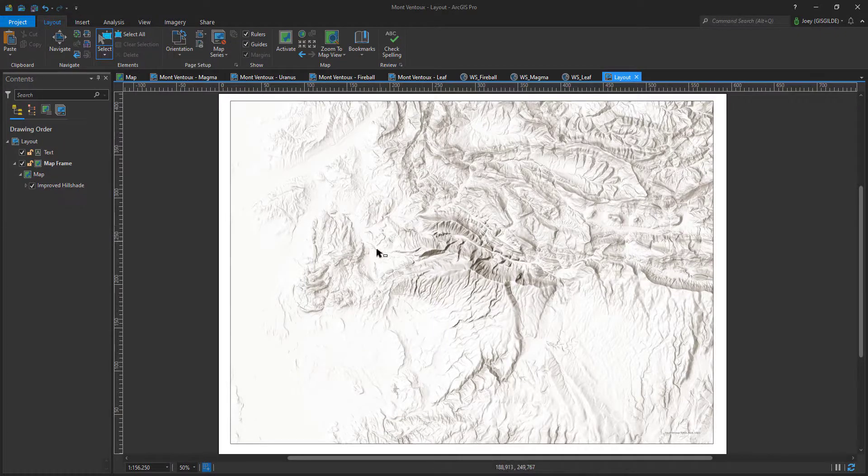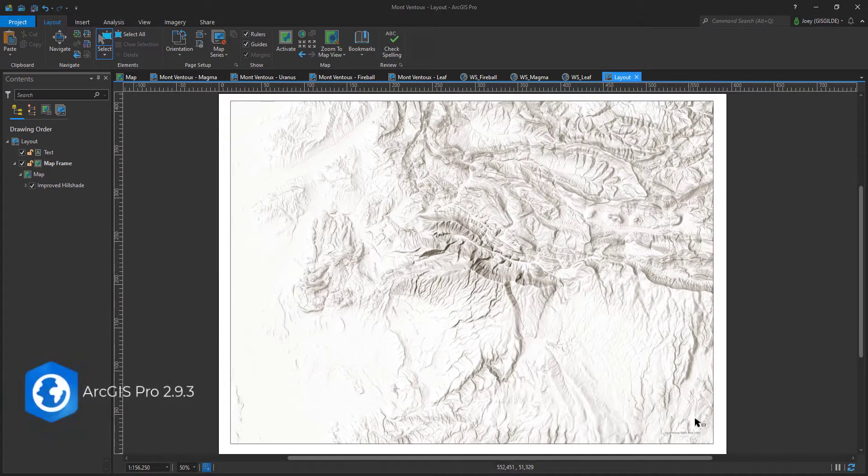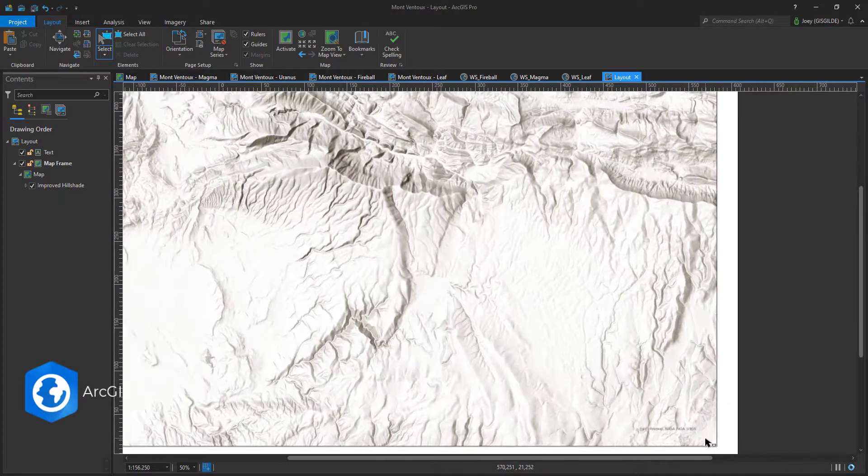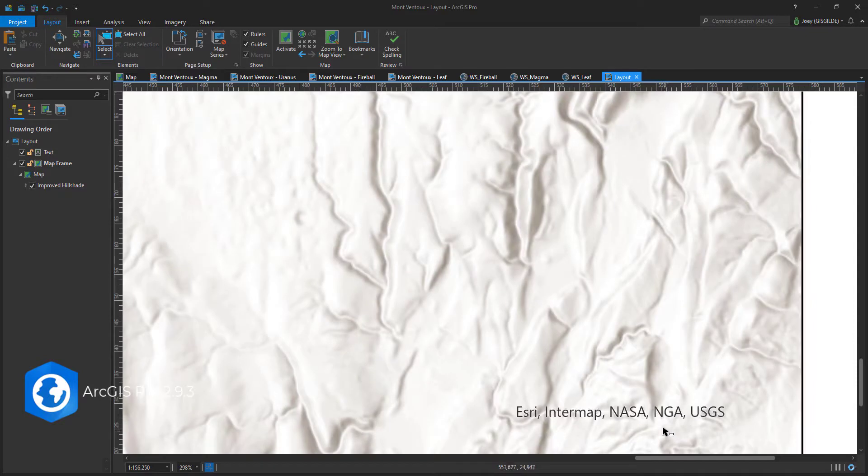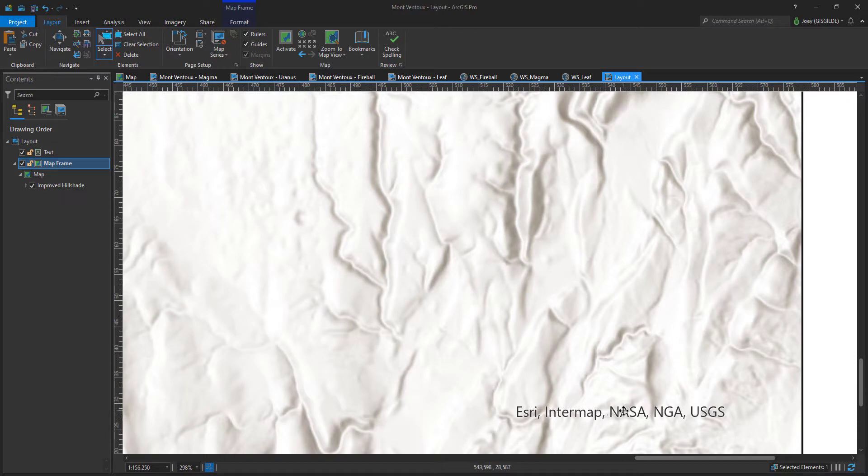When you are creating maps in ArcGIS Pro, you have probably stumbled upon the automatically created data credits in the bottom right of the layout. These credits are of course important to indicate, however they are, to put it mildly, not very sophisticated and in many cases clutter the planned design.